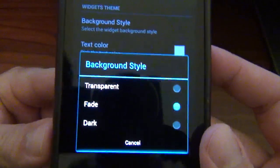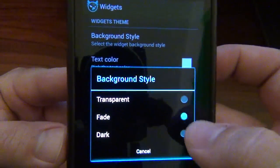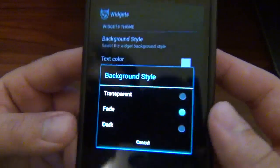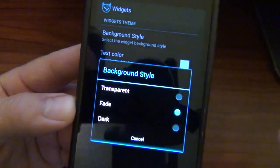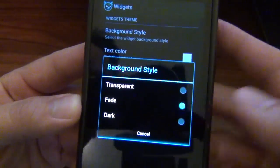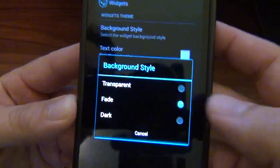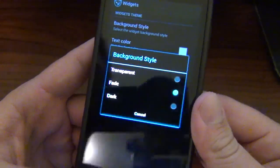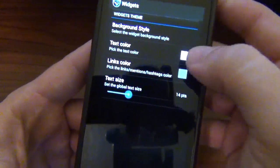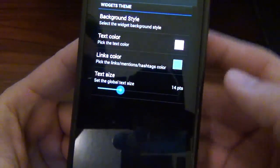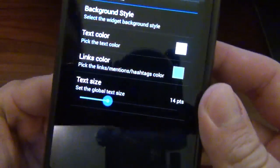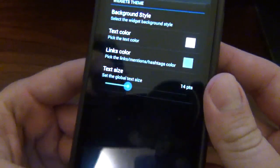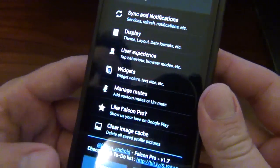You've got a couple of background styles here. You can have it transparent, you can have a fade, or dark — dark is just like a solid black, the fade is what I had right now, and of course transparent if you want to kind of see through it. And of course you can change the text color and the links color to anything you want, so that is pretty cool.